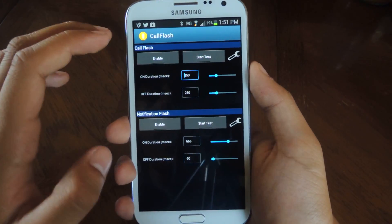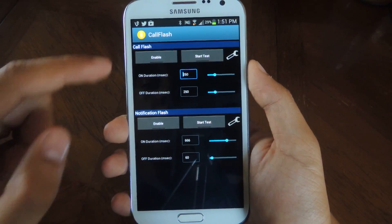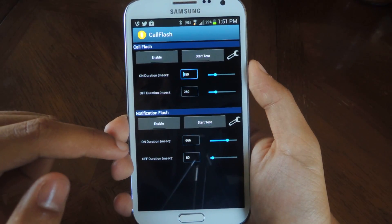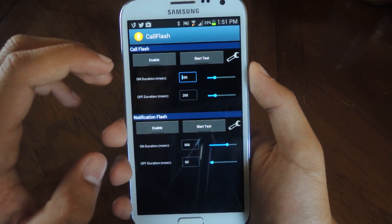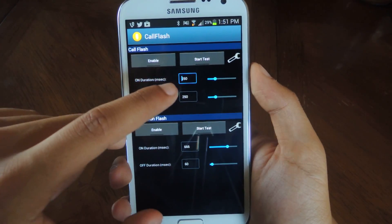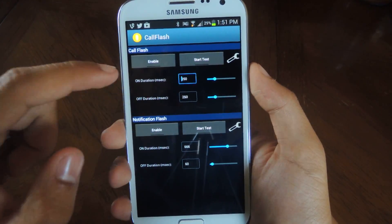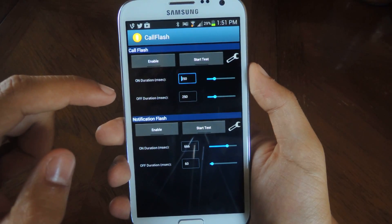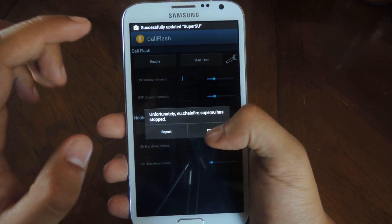It's a really simple interface. It's just this with the call flash and the notification flash which is for text messaging. Here you'll see the milliseconds of the on duration and off duration. That's how long it'll be on.